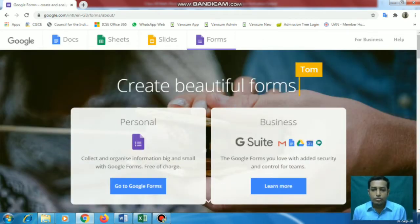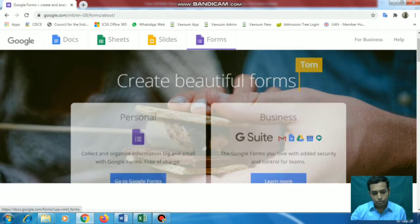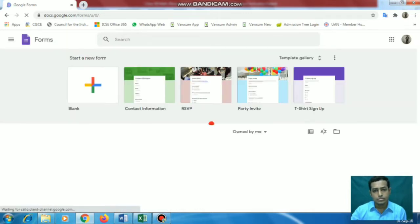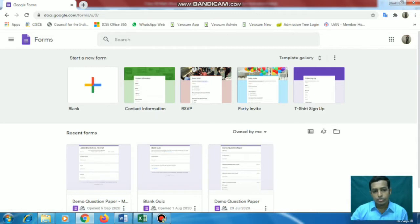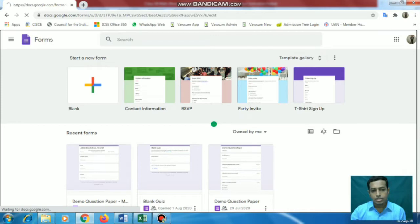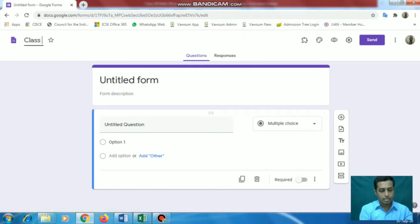The next page you will see 'create beautiful forms for personal or business.' We will be doing it for our personal mail ID. So we will go for the personal section and go to Google Form. The next thing you have to do is take a blank form if we are creating a new one. If we want to modify, I will show you that later. So first I am taking a blank form and naming it - for example, 'Plus Three English Language'.